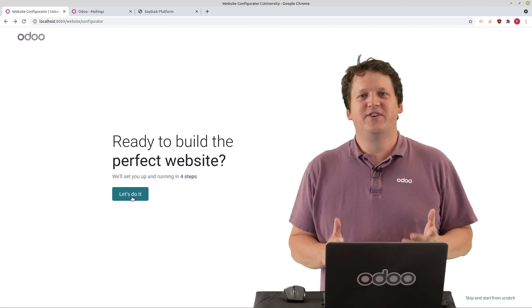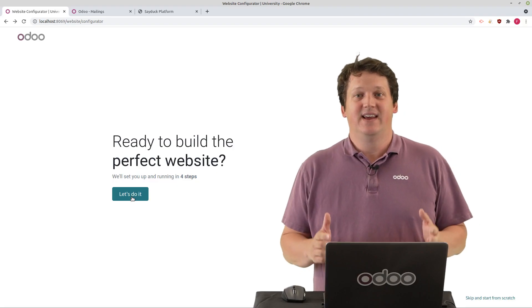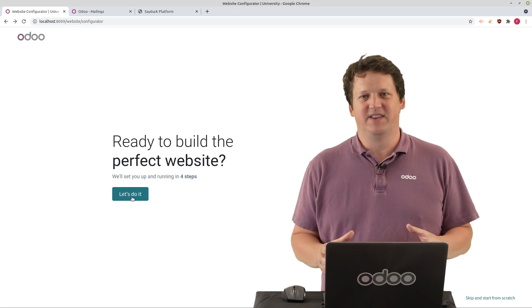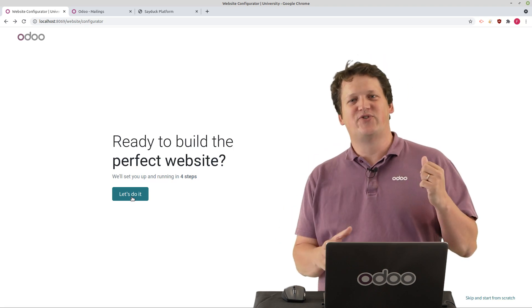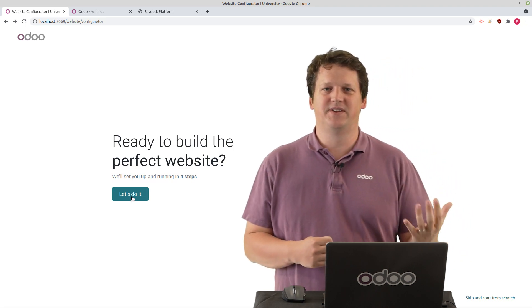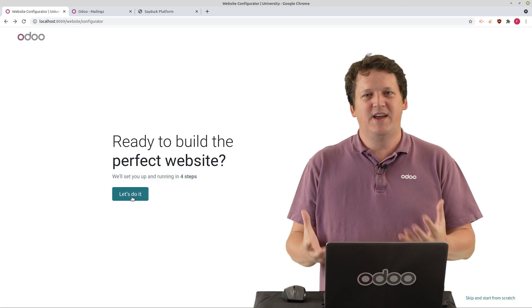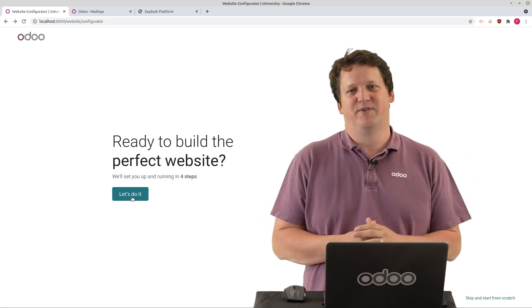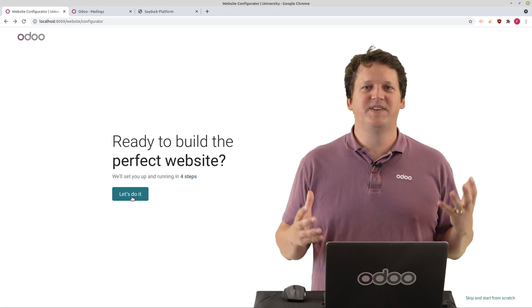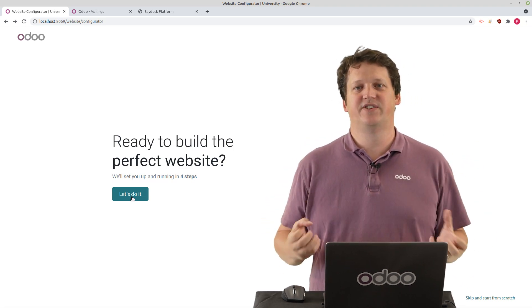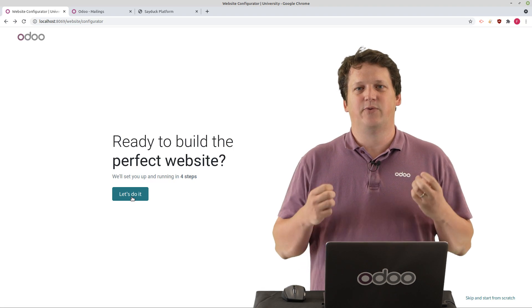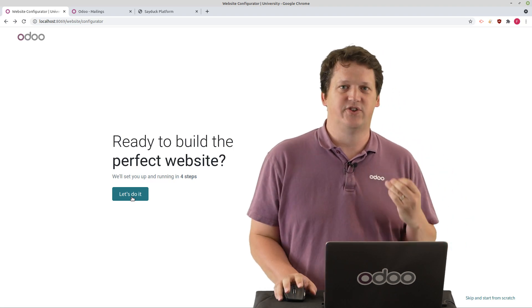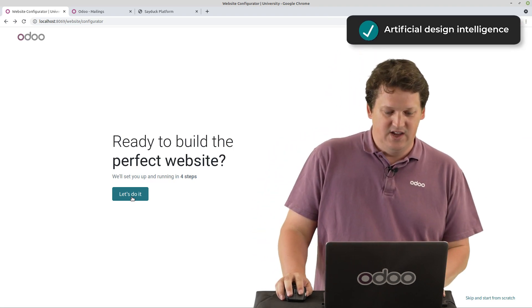Do you know what's hard when you create a new website? It's to start from the blank screen. It's very hard to choose the right color and the right blocks according to your branding. So we are here for you. In Odoo 15, we developed a new artificial intelligence engine that will create your design for you in just a few clicks.